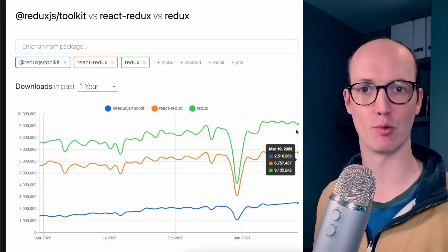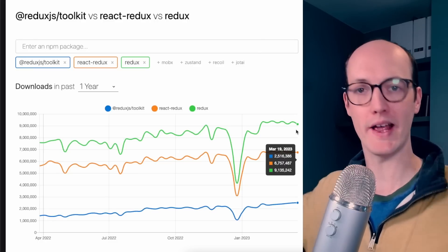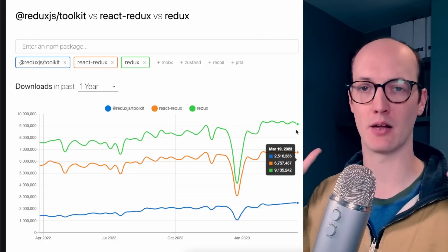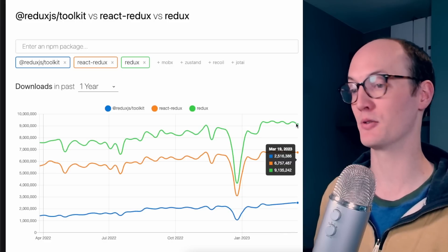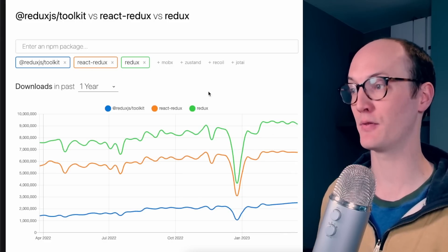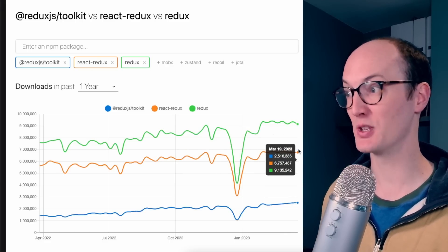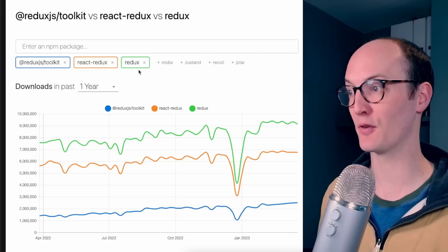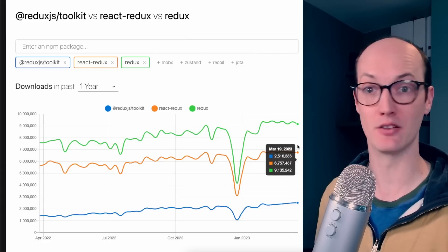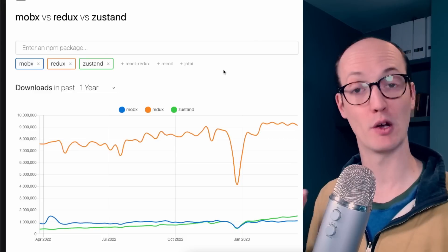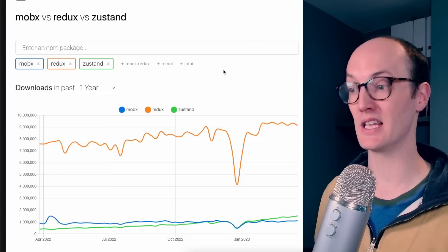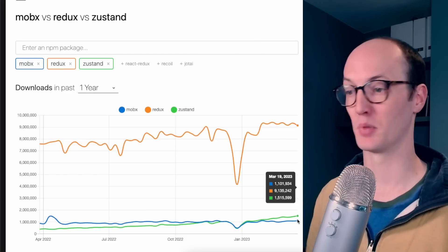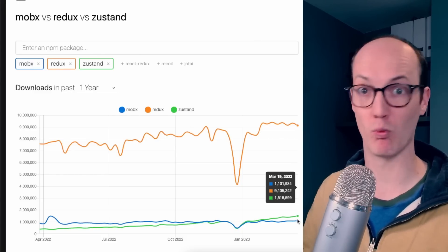There are three main packages for Redux and you can see that all of them are way up in the millions of downloads. If you've not seen a chart like this before, yes, these figures are weekly downloads: 9 million for the core of Redux, 6.7 million for React Redux, and around 2 to 2.5 million for Redux Toolkit. If we look at a couple of other really popular state management libraries, they're nowhere even close — both Mobx and Zustand are like 1 to 1.5 million. The question is then, why is this model so popular?